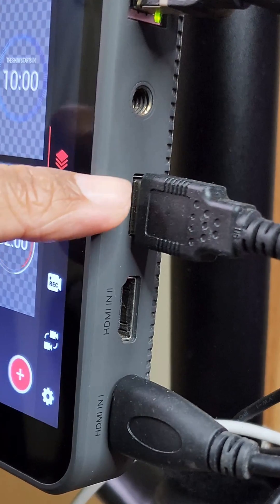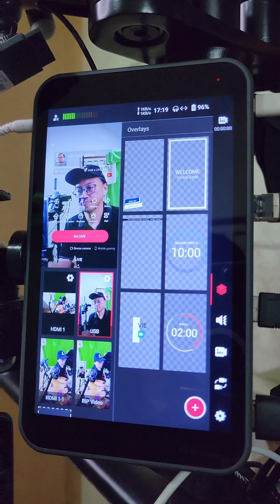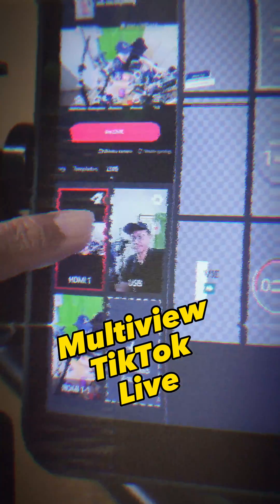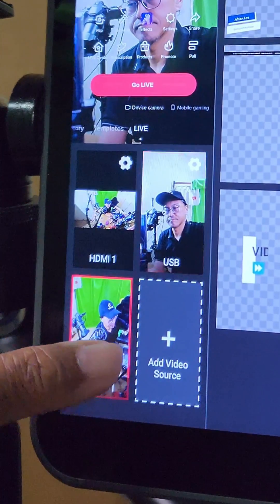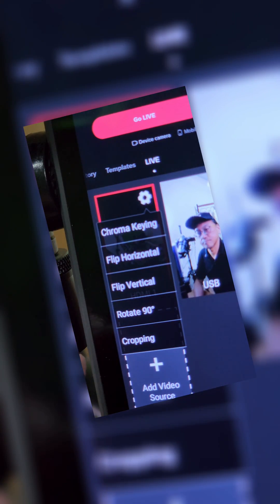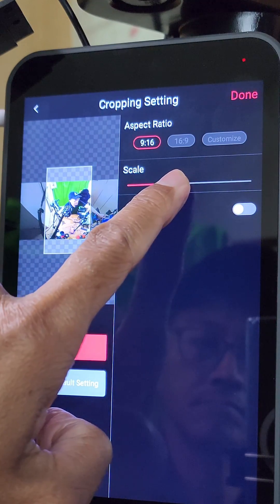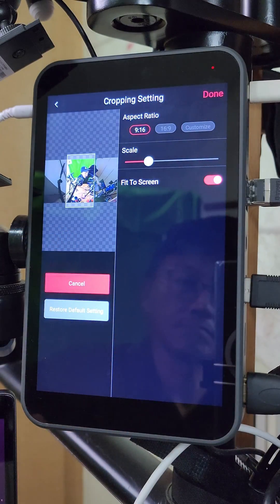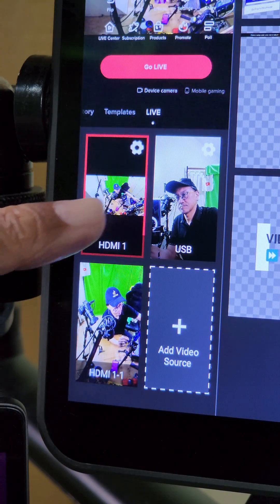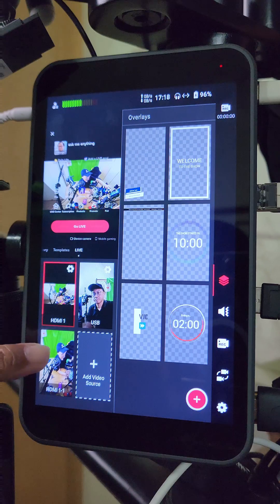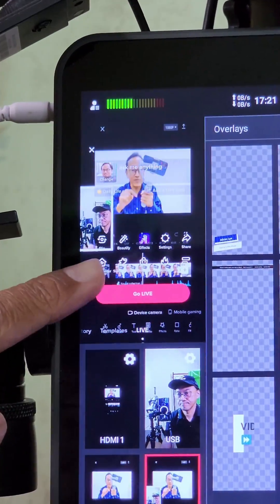The Creative webcam is the second video input, going into the USB video input on the YoloLive InStream. To create an additional video source using multi-view, I tap on the gear icon on my horizontal video source, select cropping, choose a 9-by-16 aspect ratio, scale the selection window down, and toggle on fit to screen. Tap on done — I now have an additional vertical video source generated from the horizontal video, and all three videos can be selected individually.